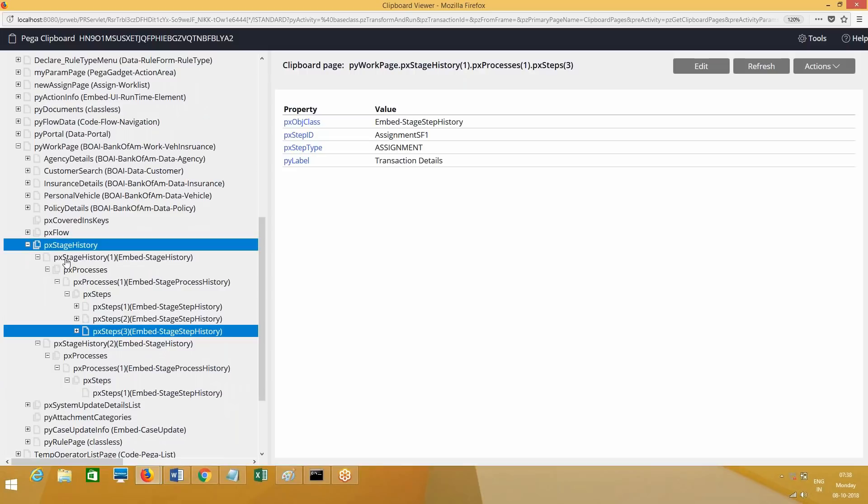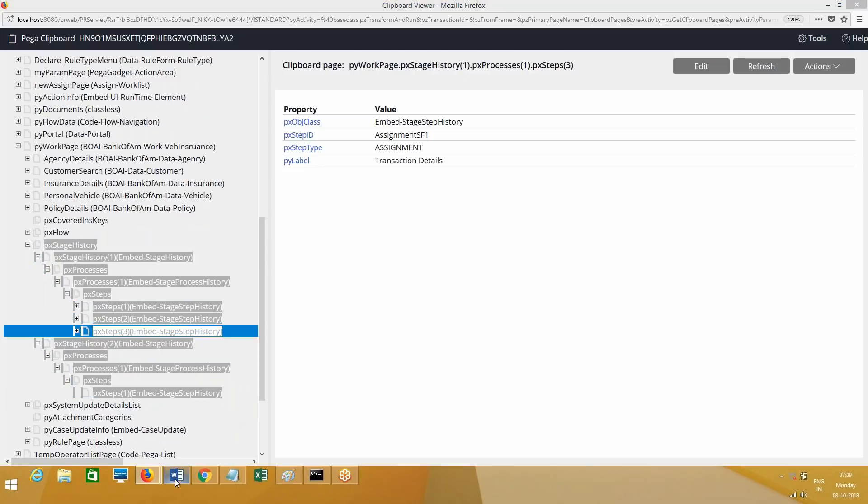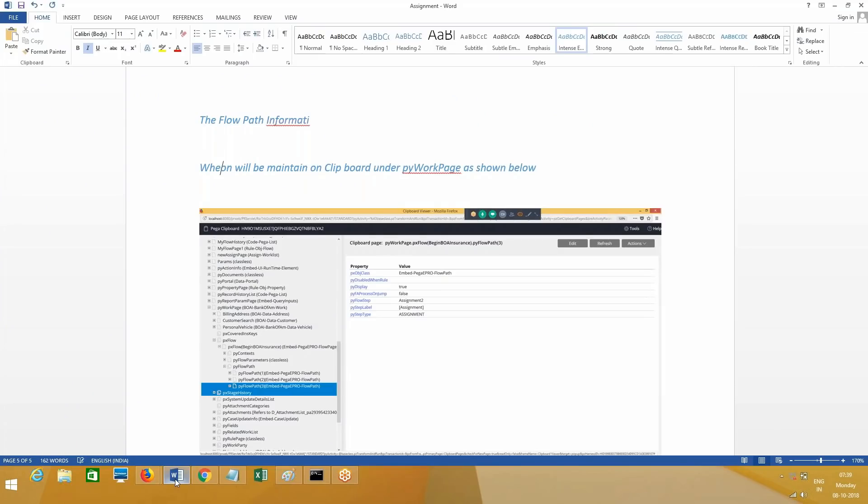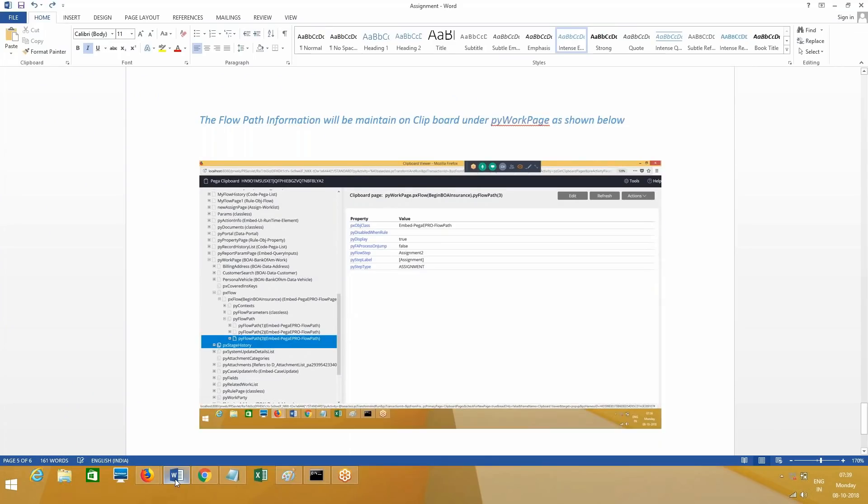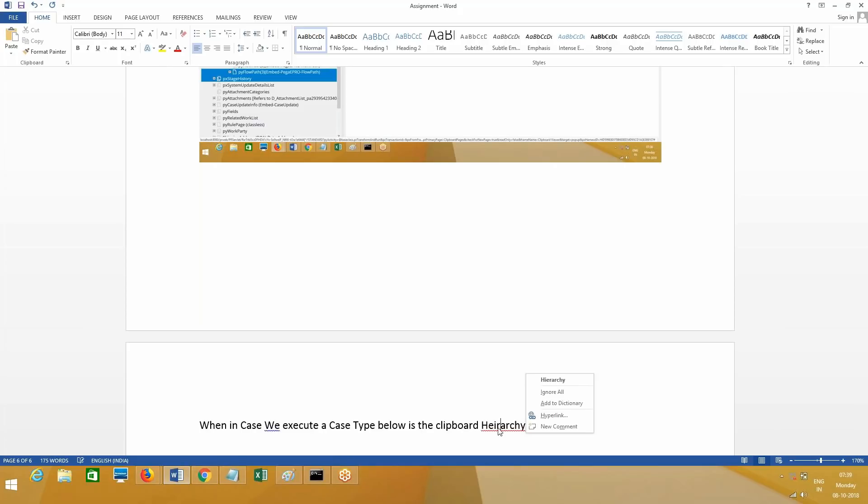This is again for information I am giving. When in case of workflows, you know what are the workflows related to. When in case we execute a case type, below is the clipboard hierarchy of stages. What will be there in stages? Processes and steps.